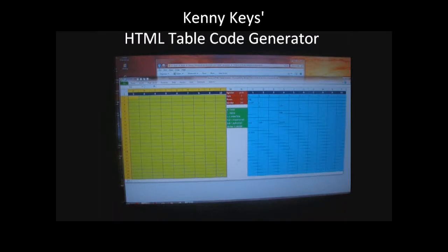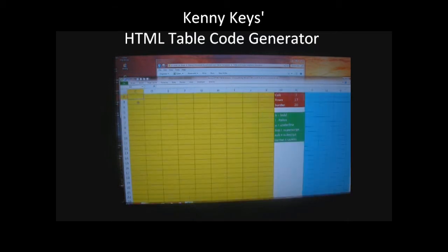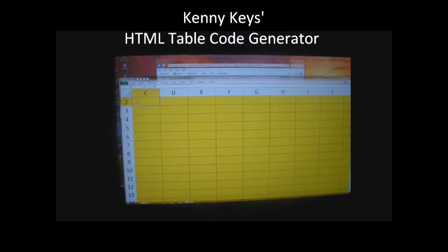This is my table template. I designed this to write HTML table code for me. In the yellow section, I type the information that's actually going to go into each cell.